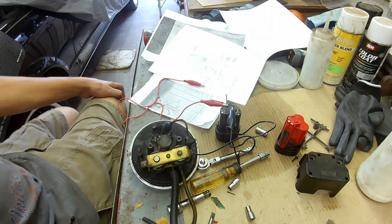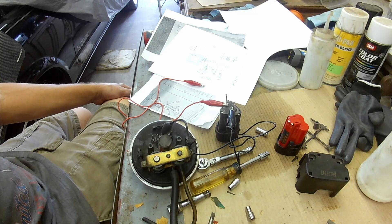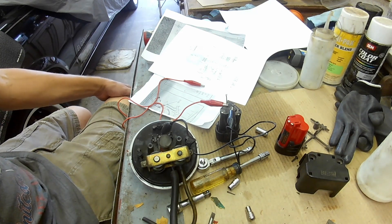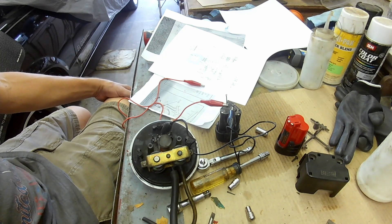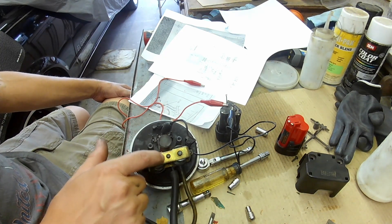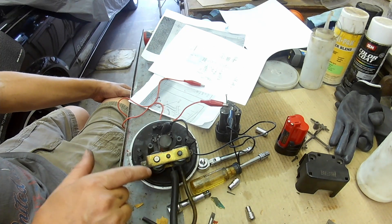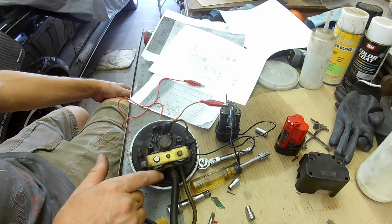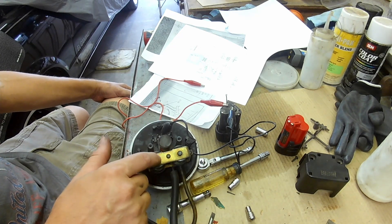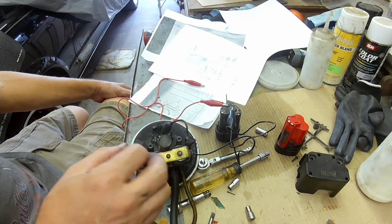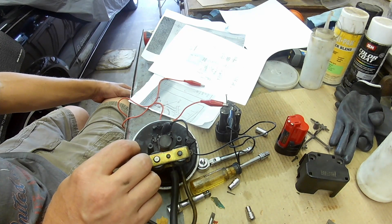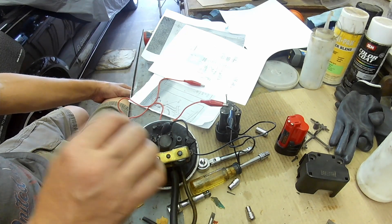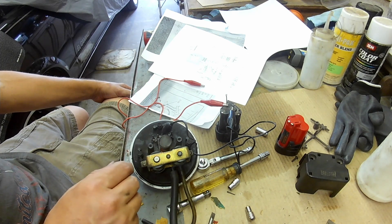I'm working on this cruise control servo from my 87 El Camino and I ran across a video on YouTube that explained the issues with the servos. Apparently there's a filter made of foam that goes around this solenoid, and it deteriorates and gets into the valve where it keeps the vacuum locked into the diaphragm.